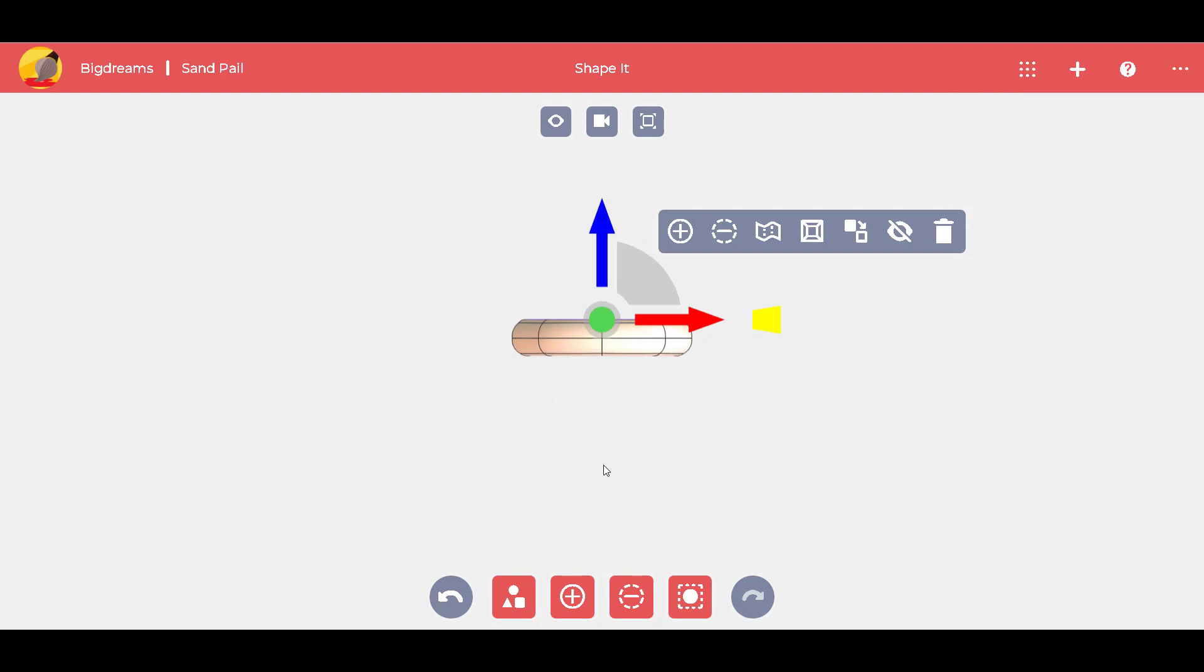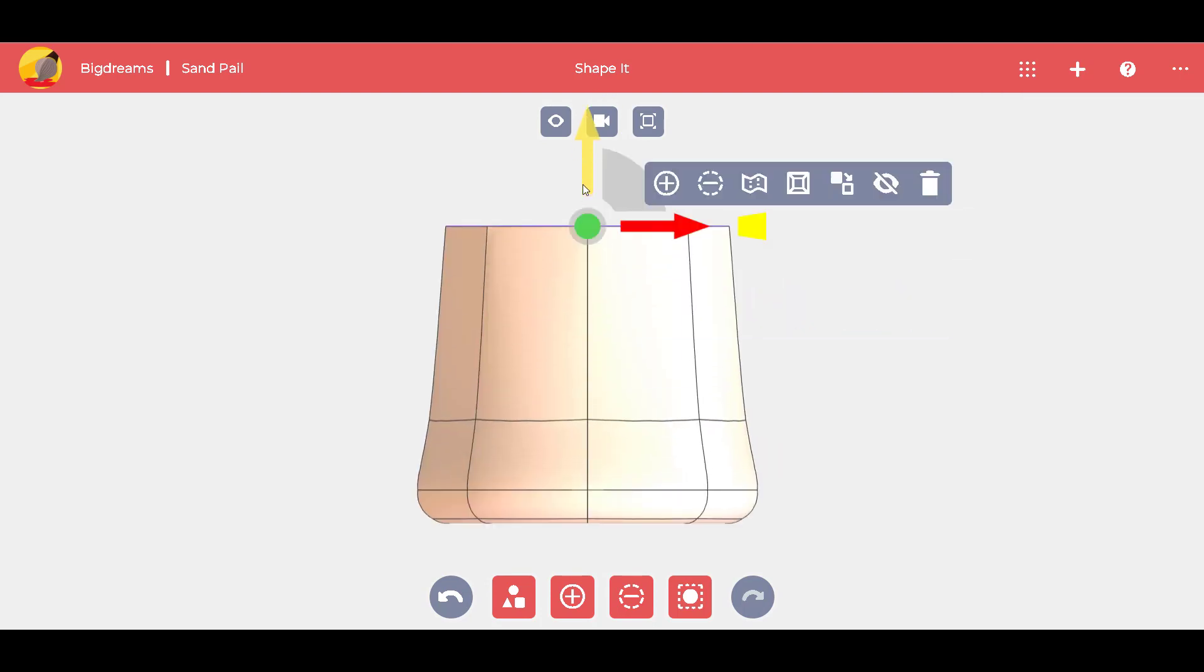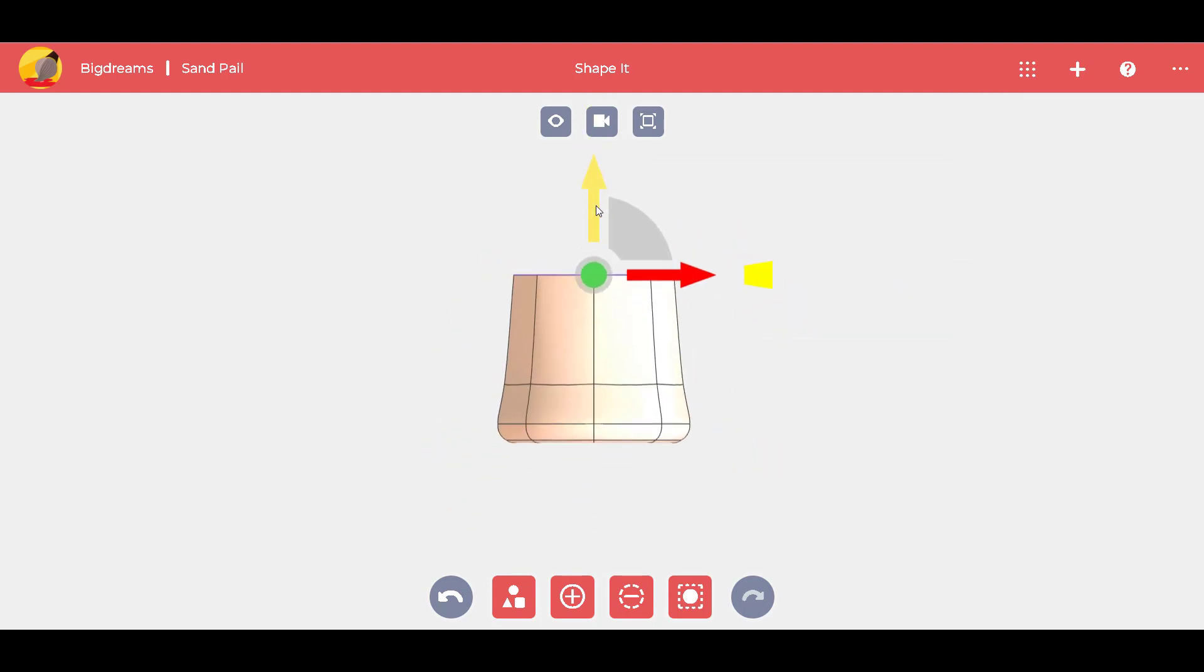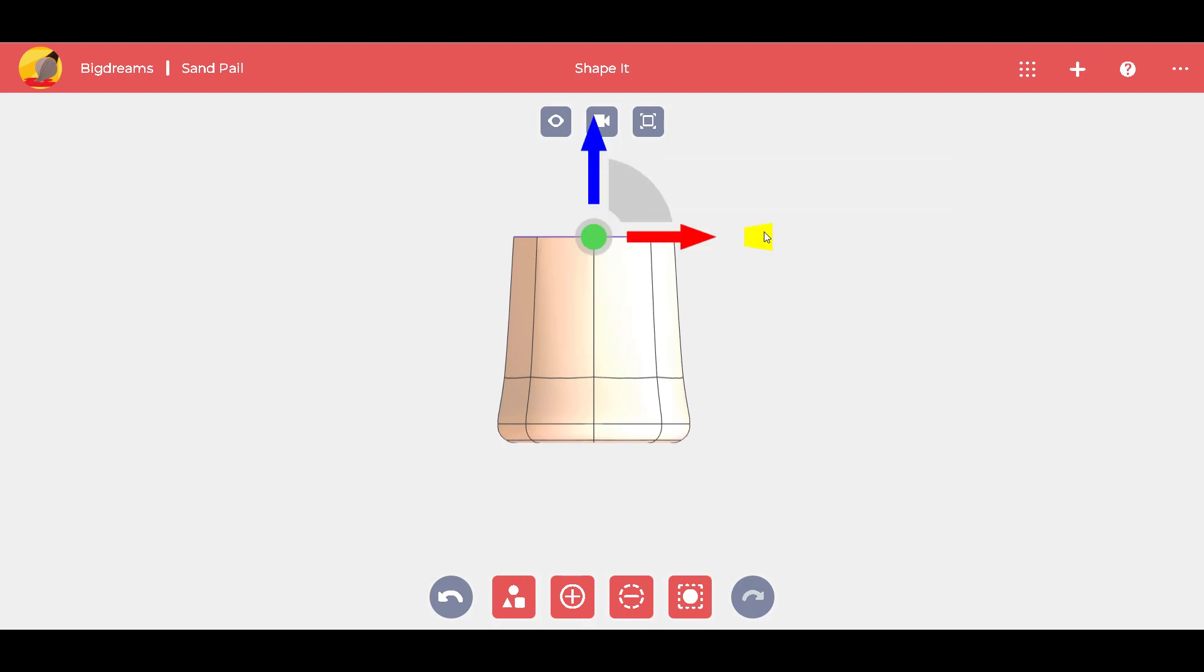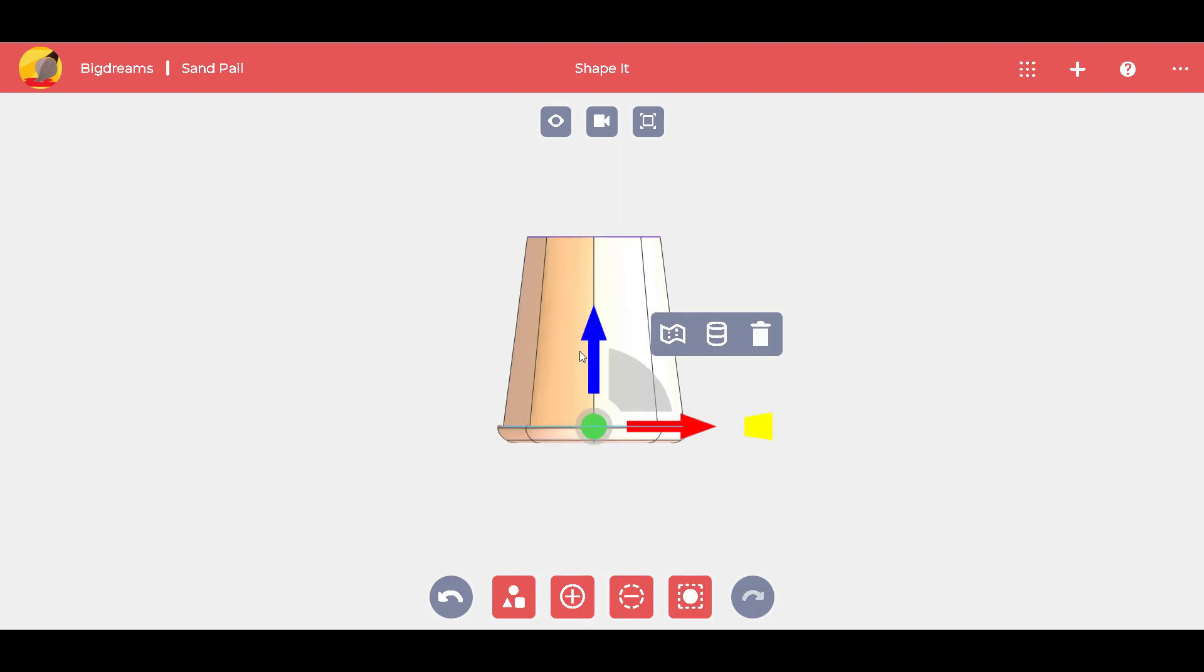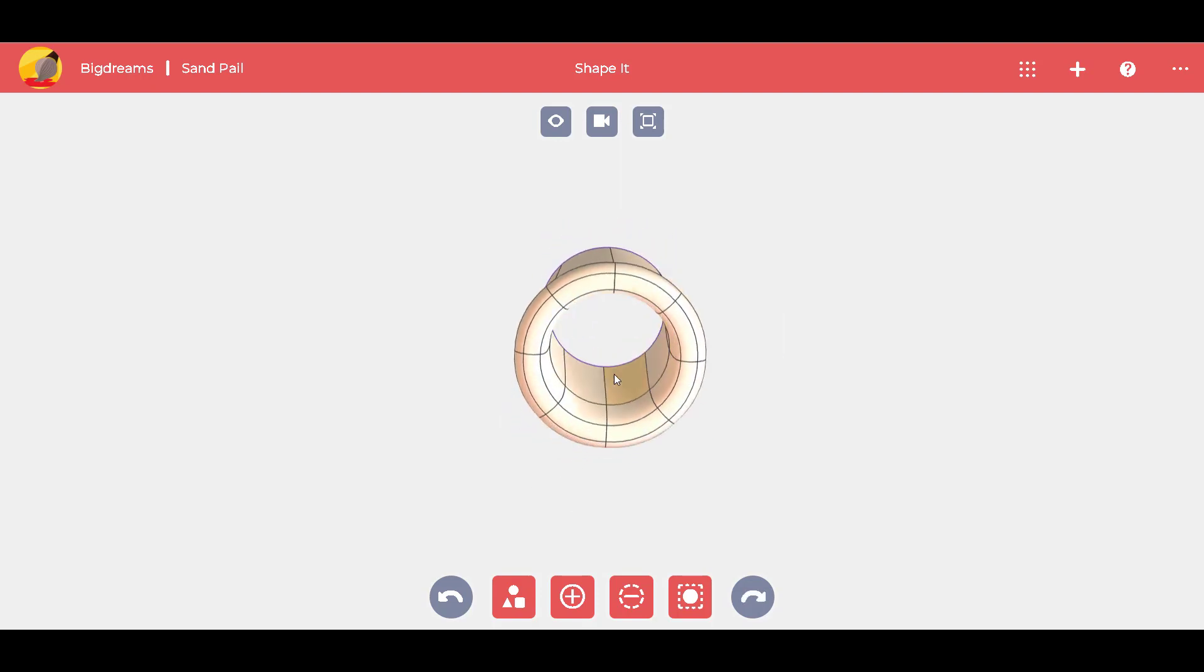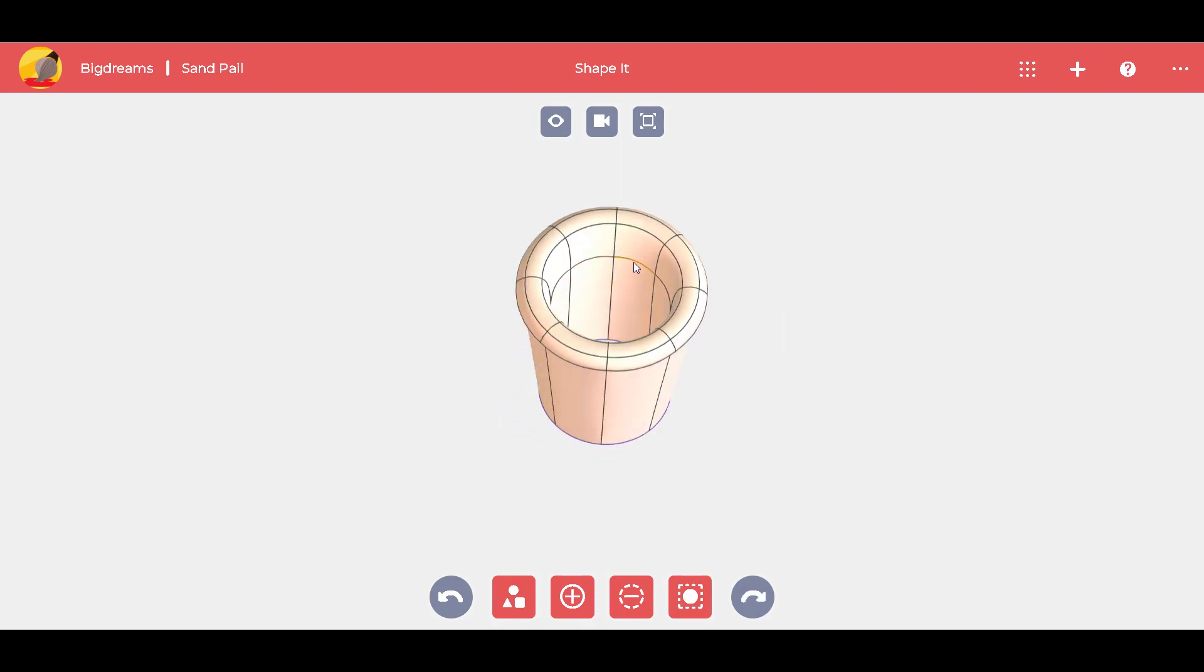We can use the view icon to change the view and add walls to the sand pail. Drag the blue arrow up to extend the walls and use the yellow cone to taper the bottom. We can continue to adjust all the necessary elements to make our creation look like a real sand pail.